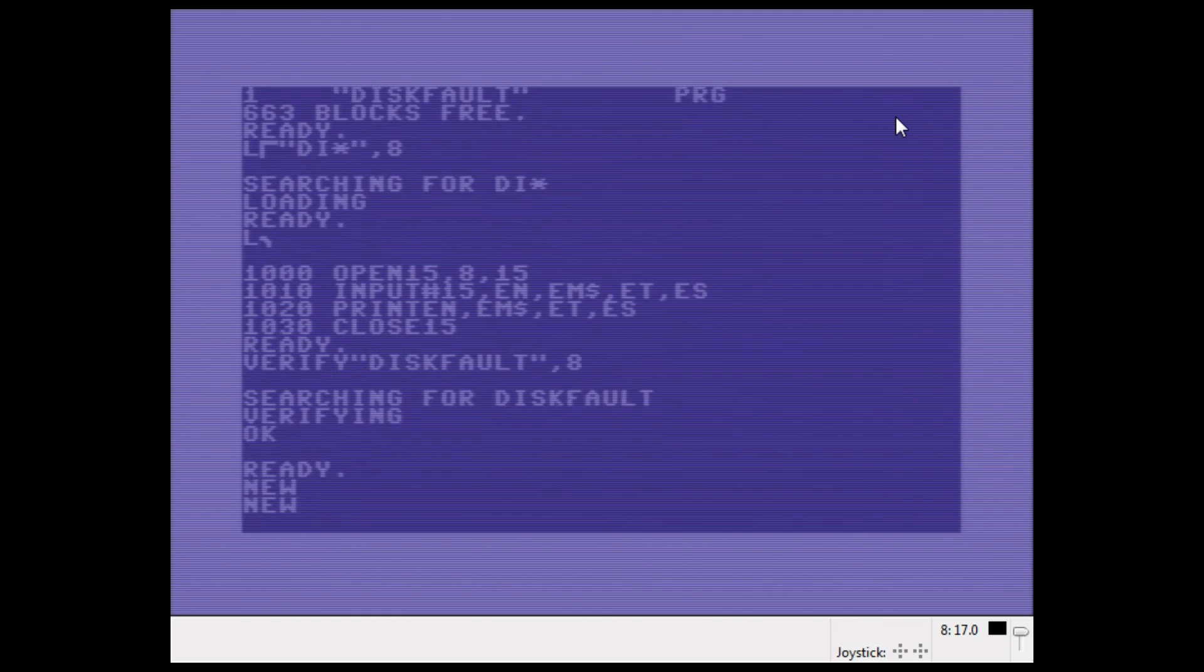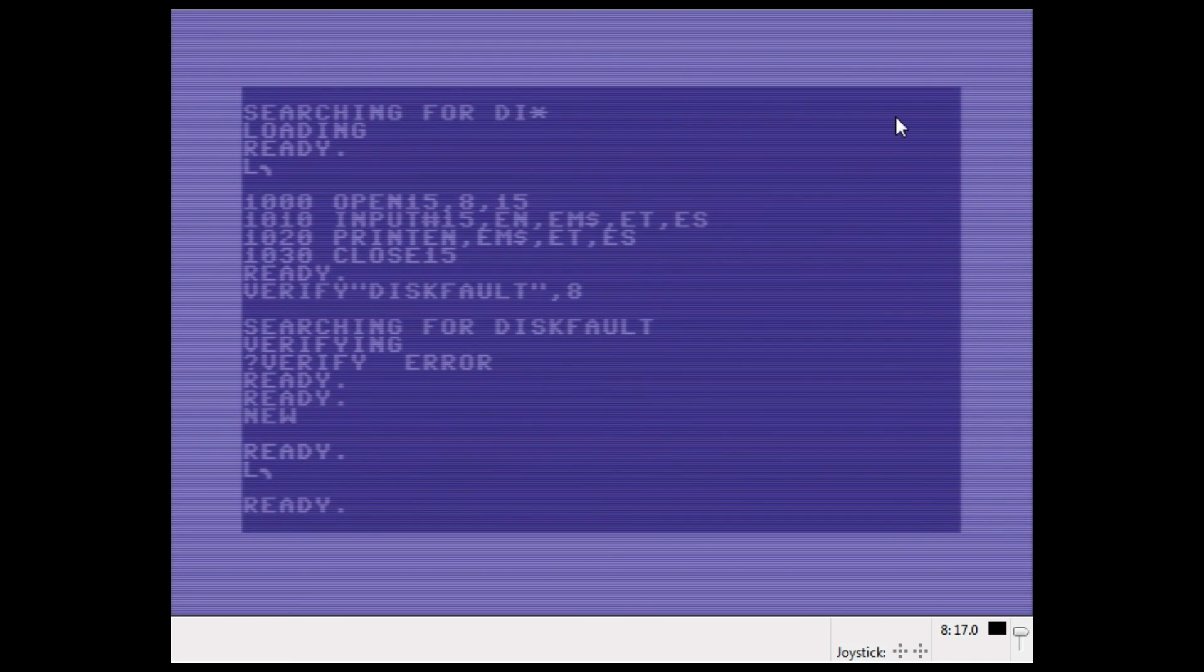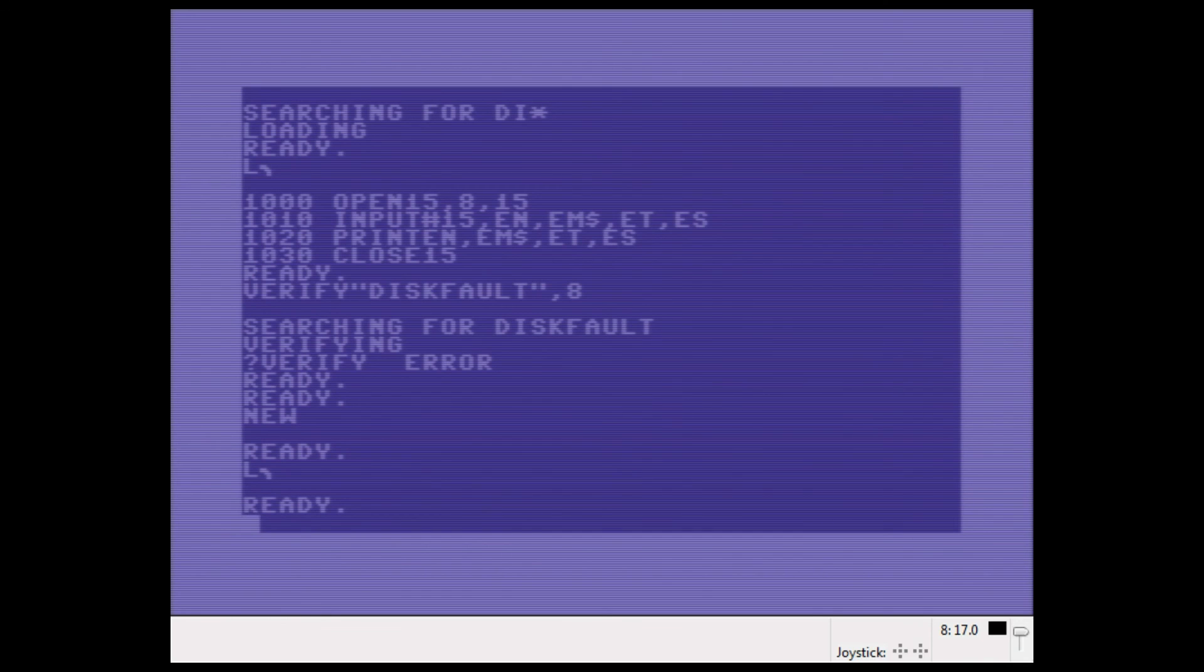If I did NEW and I did the VERIFY again, it would say verify error. Why? Because there's nothing in memory.